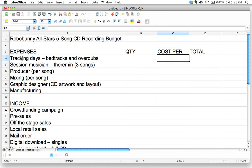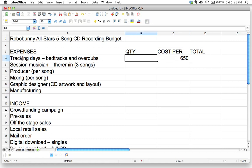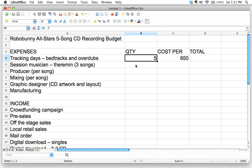Let's start filling in some information. The first item is tracking days at a recording studio. Let's say I found a studio that charges $650 per day, so I'll put $650 in the cost-per column. The quantity is the number of days I think I'll need for recording this CD. Let's say we decide to take five full days — that's actually pretty standard, about one day per song on average in a recording studio.